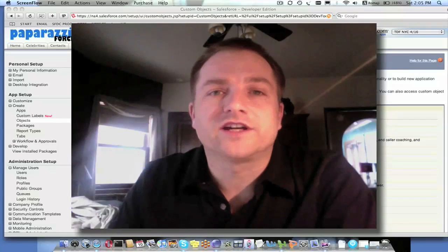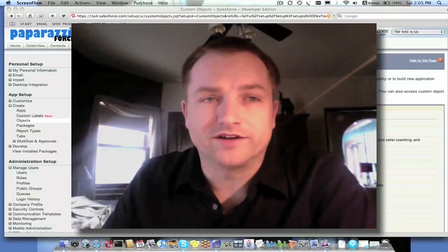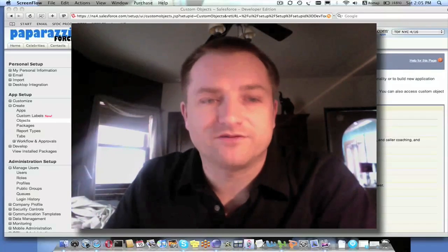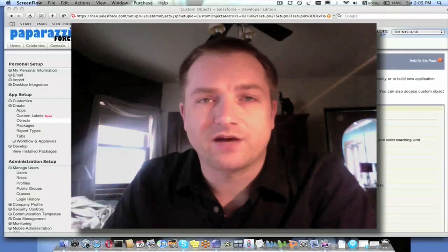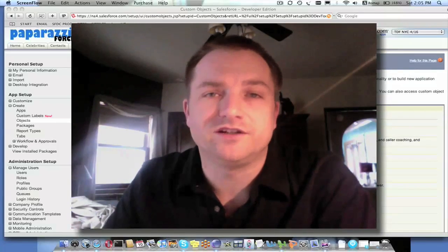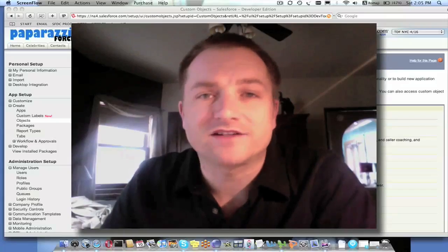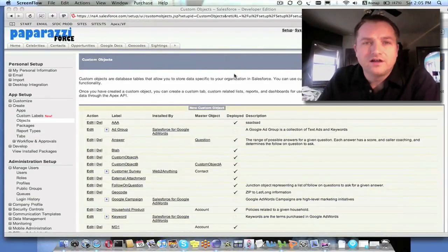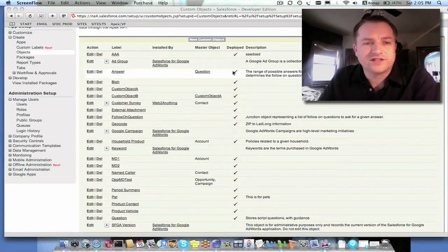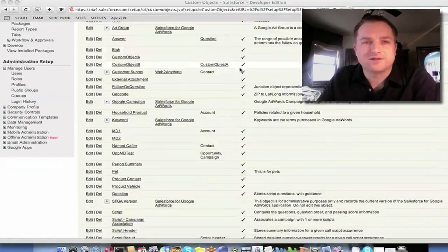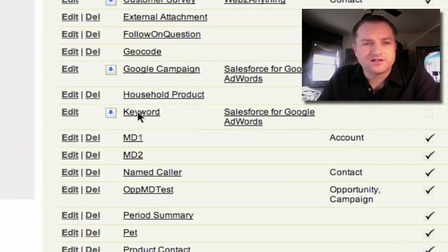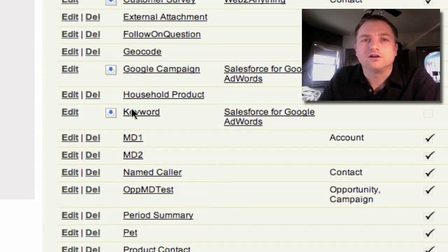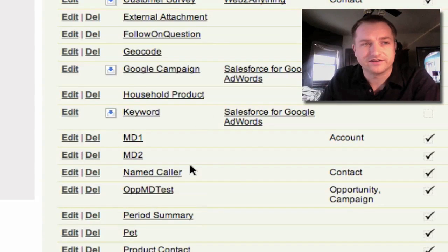We're going to start by looking at a developer org. This is my standard developer org, and I want to demonstrate that the data I'm about to migrate doesn't already exist. So we're going to scroll down to the custom object screen and verify that there's nothing there called My Table. You'll see that nothing's there.